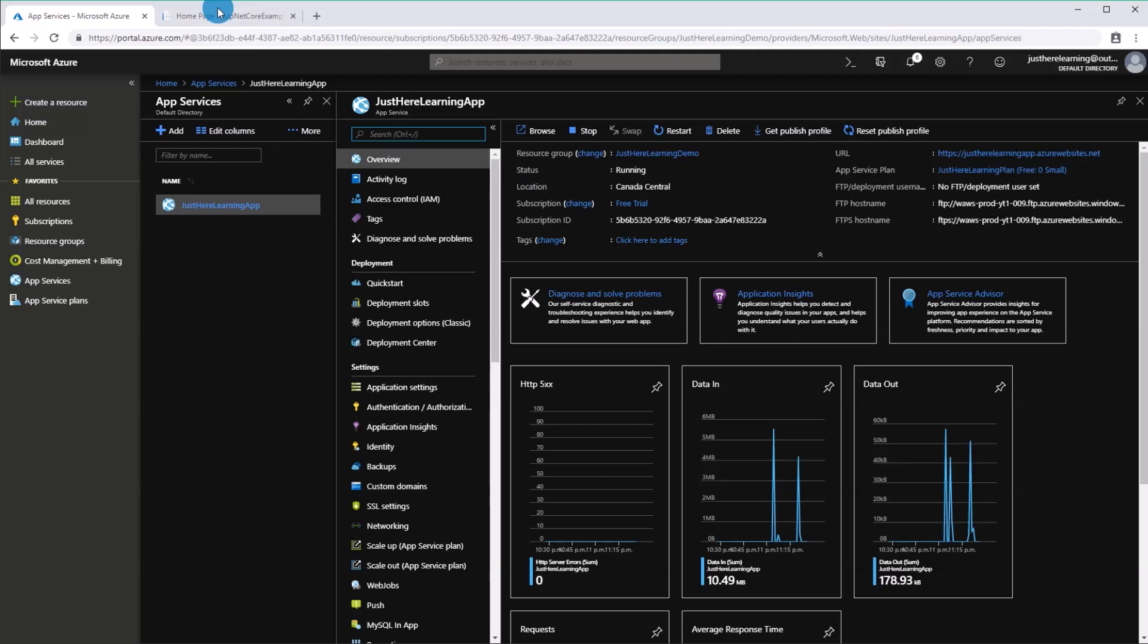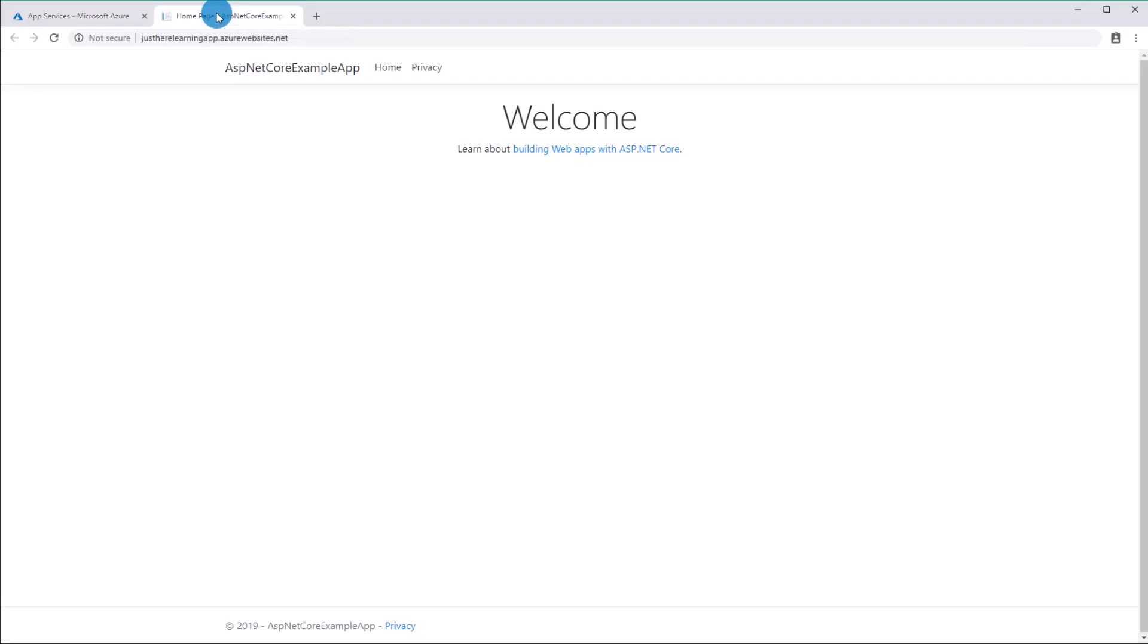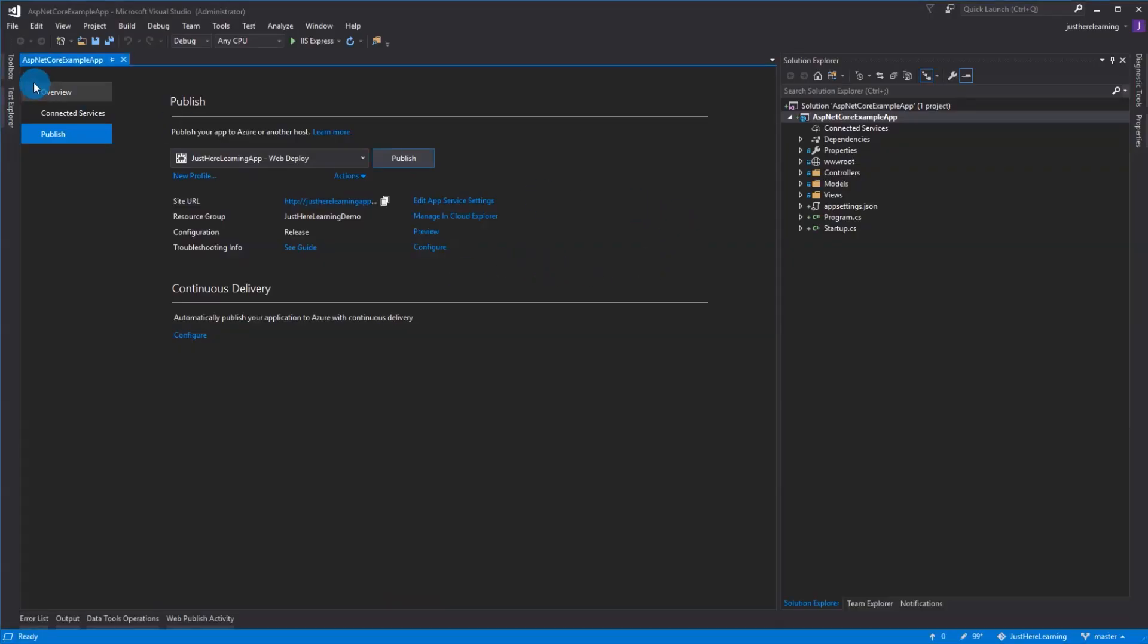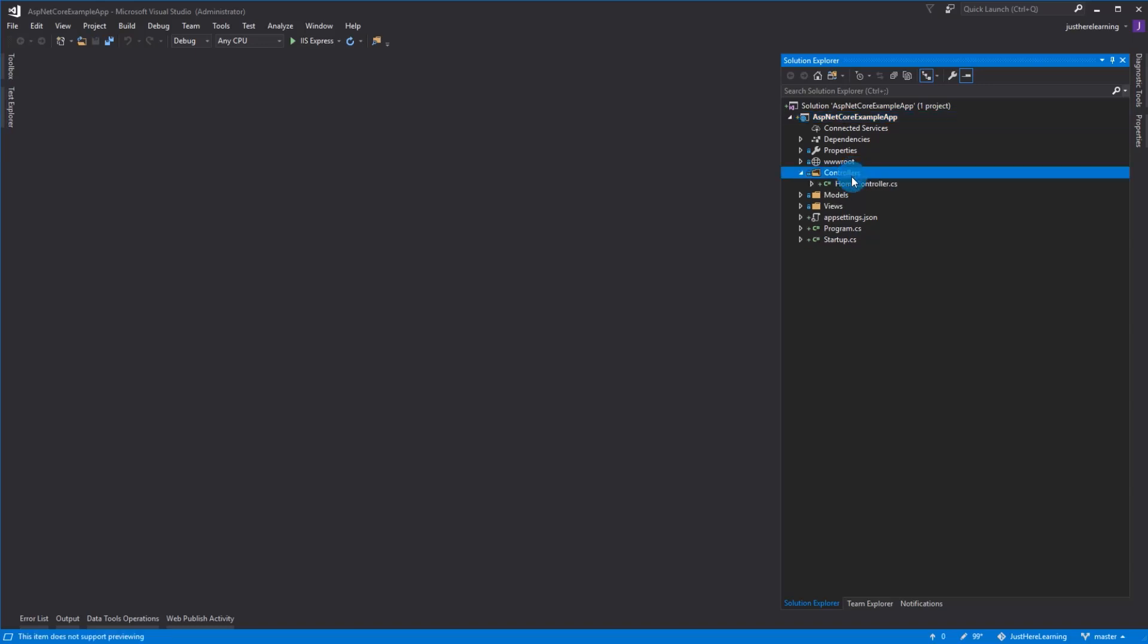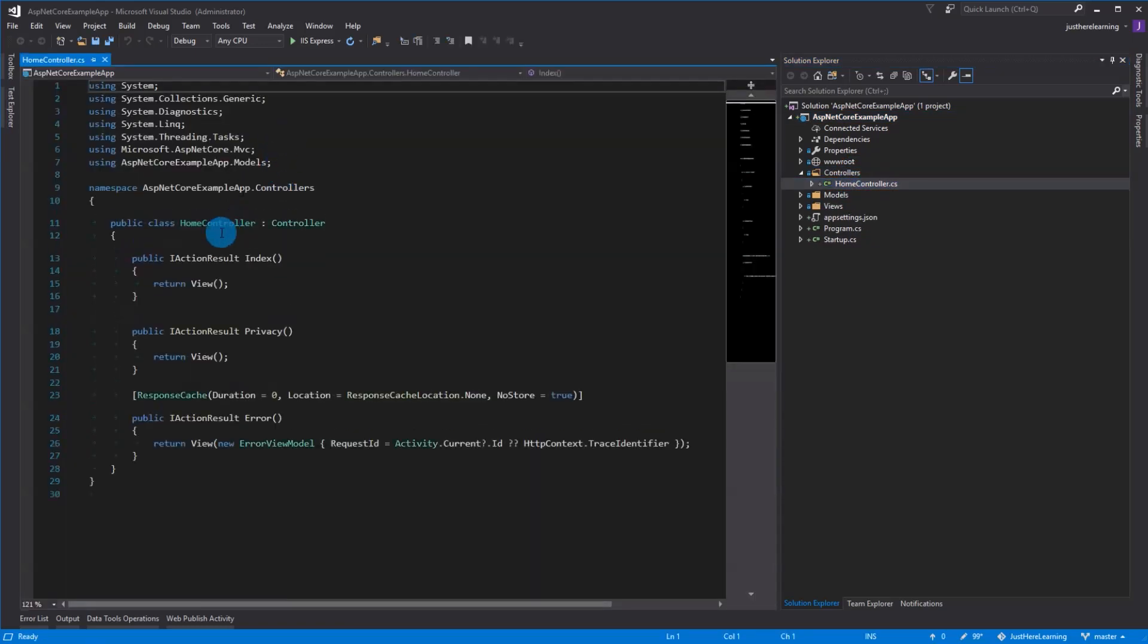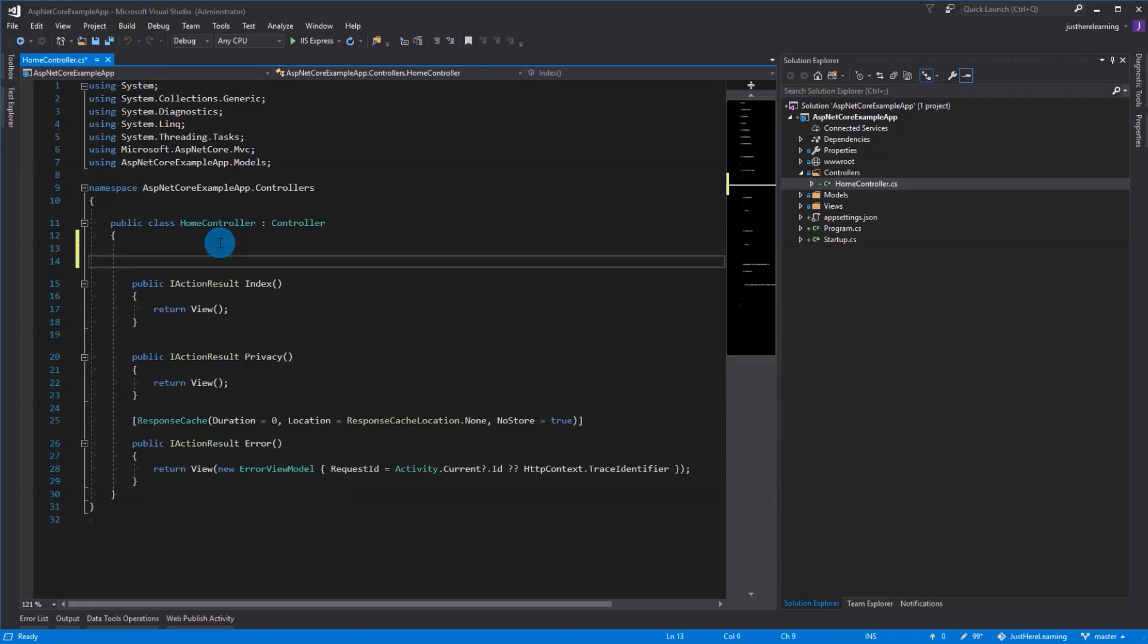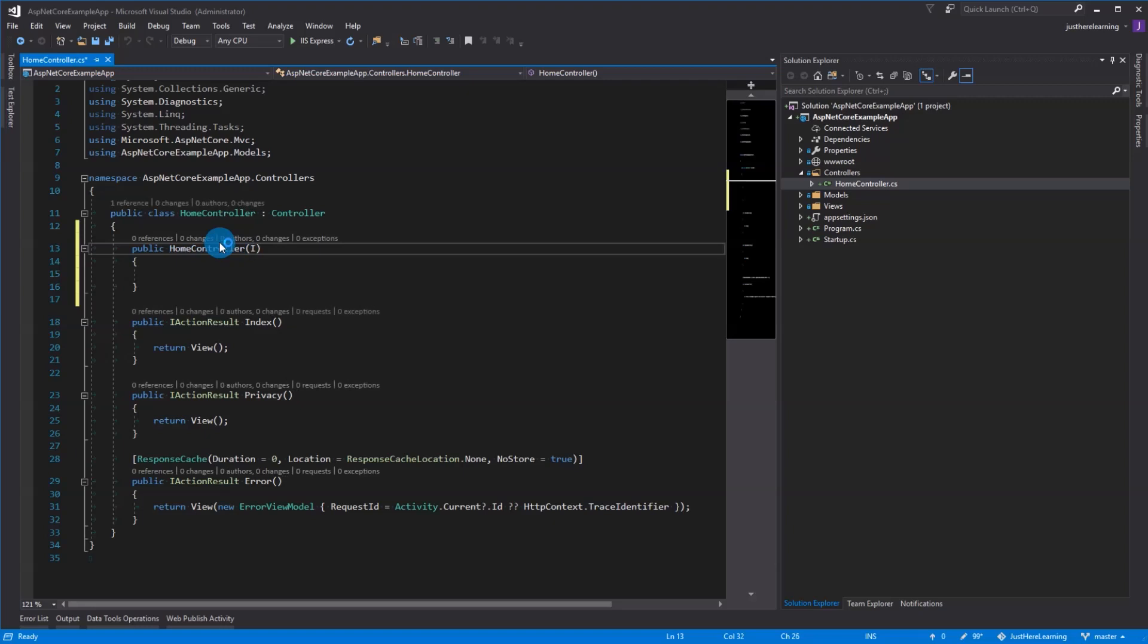We're going to now make a quick little change and then republish just to show you the workflow of how that would happen. I'm going to add a little modification. Instead of saying welcome, I'm going to say welcome and return a string from the connection string or from the app settings. I'm going to add iConfiguration.